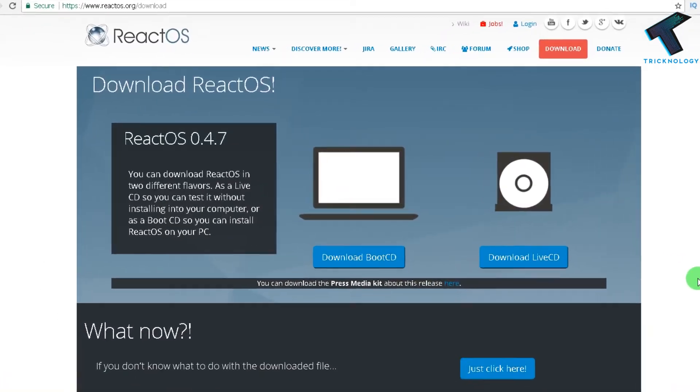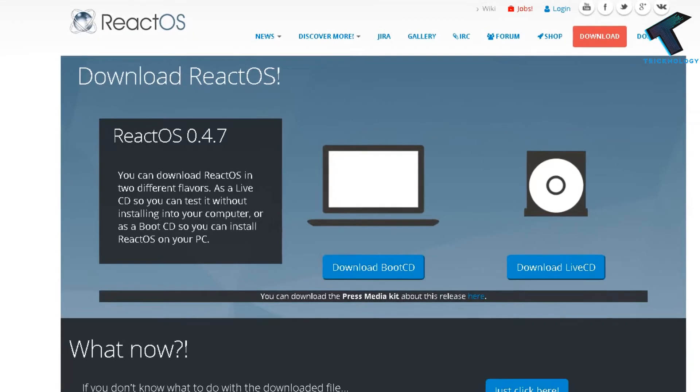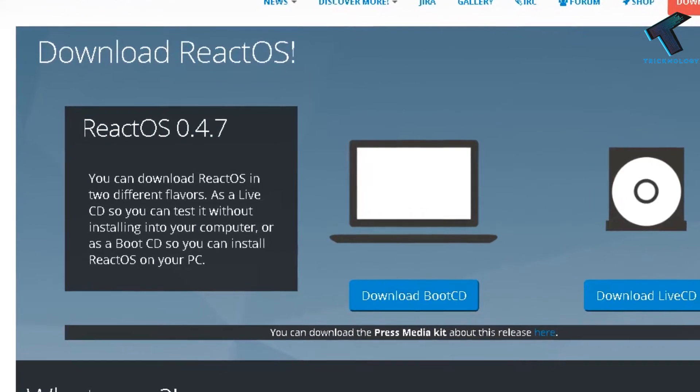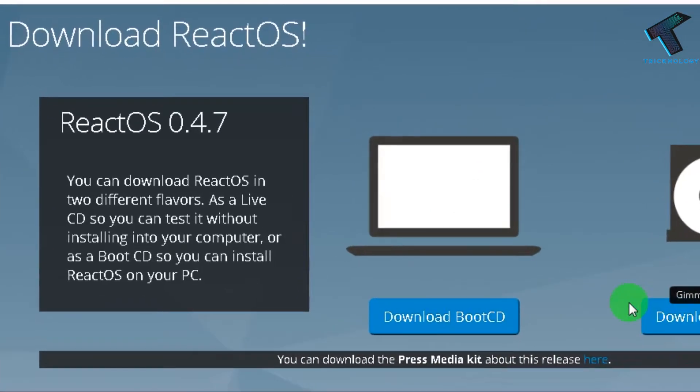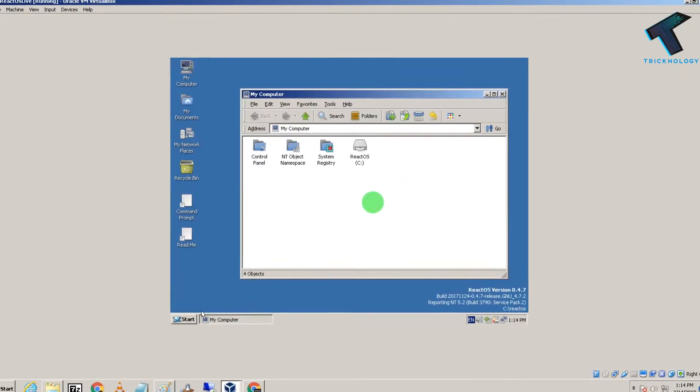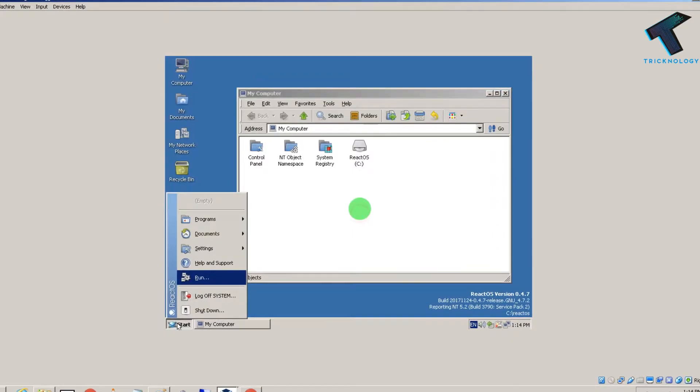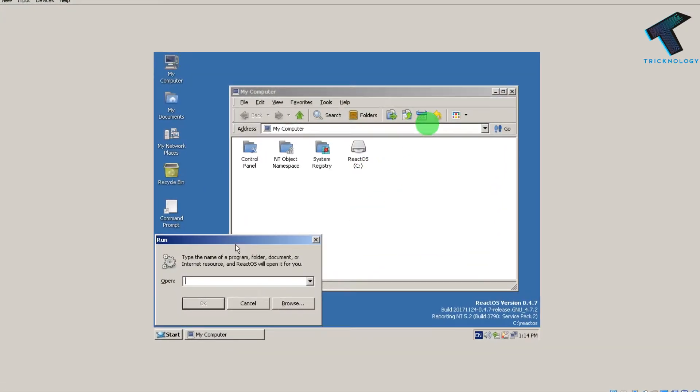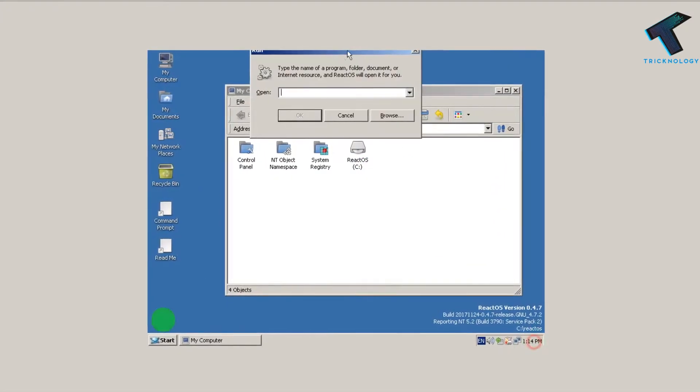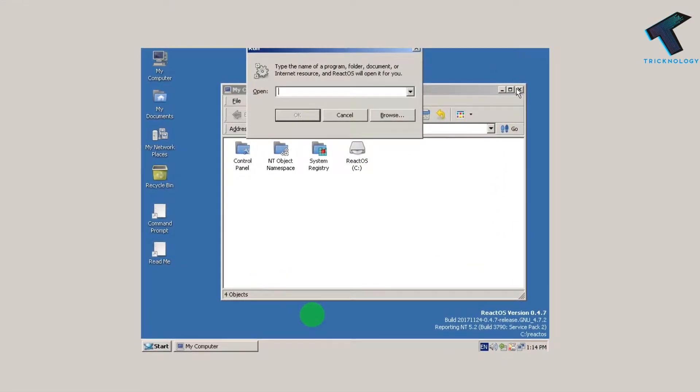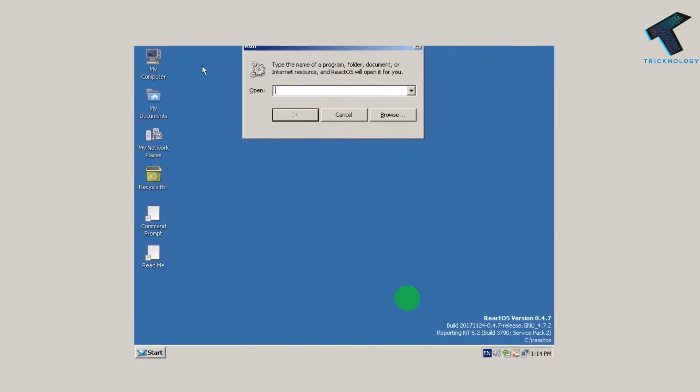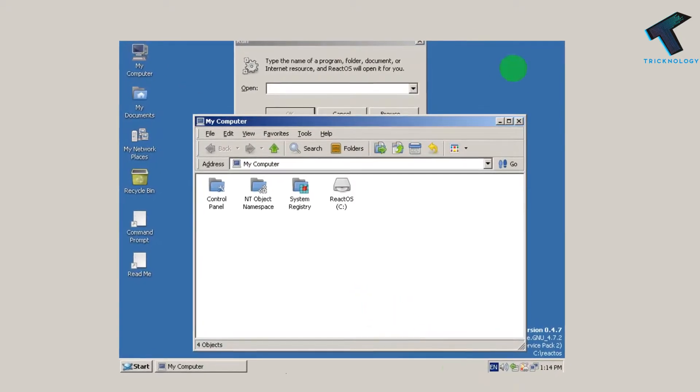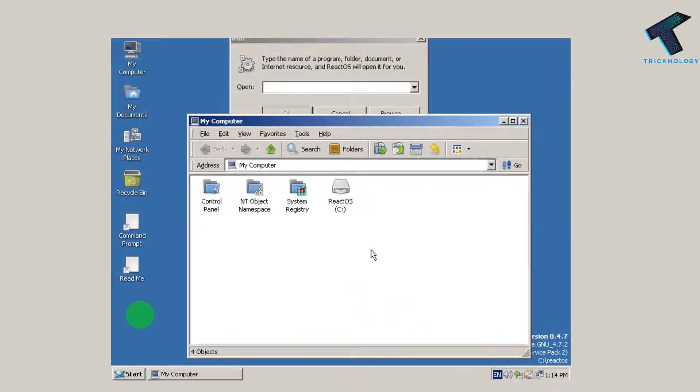Hey guys, welcome back to my channel Technology. Today I'm going to talk about the new ReactOS operating system, which looks similar to Windows. So without wasting any more time, let's try this new ReactOS.